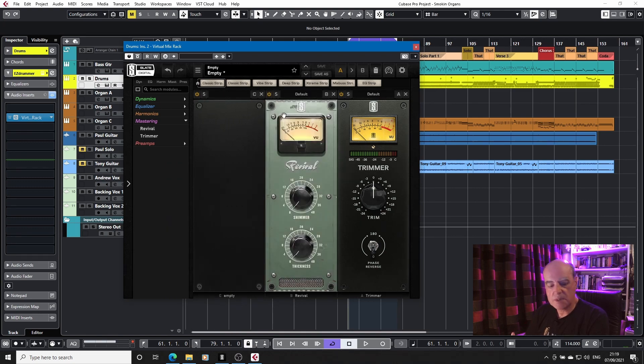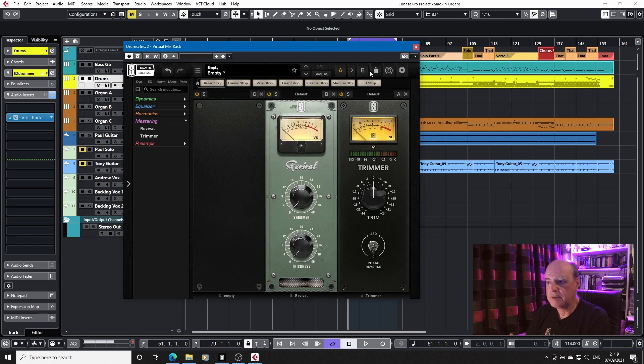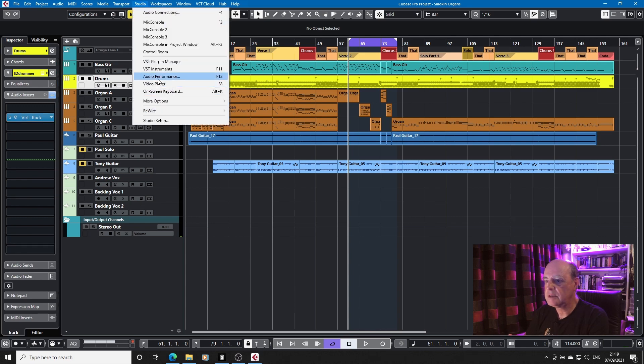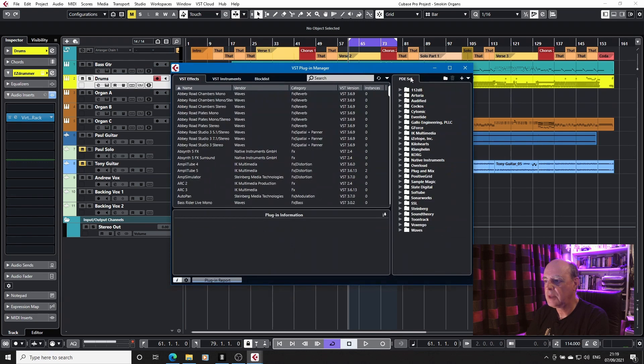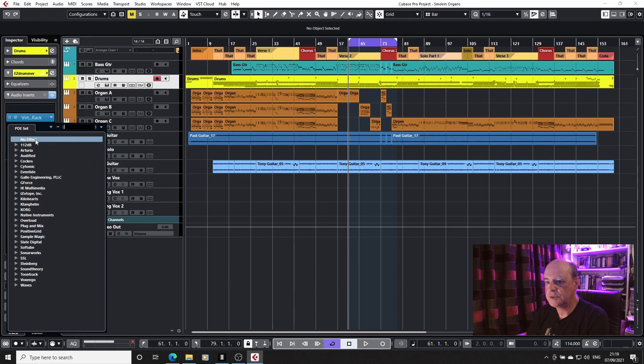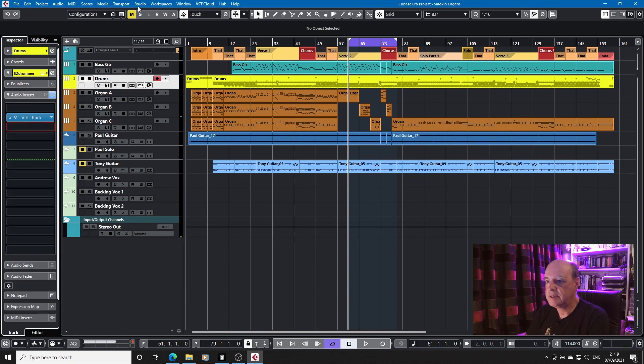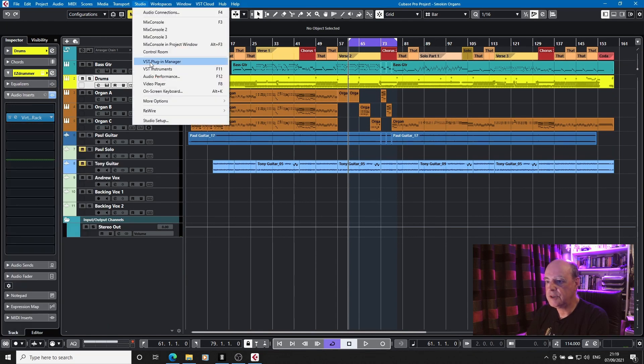Now, I have spoken previously about the VST plugin manager. And there's a point to this, because if I go into the plugin manager, this is my set. If I drop down here, you'll see that that listing is there. This is one I've created in the plugin manager.